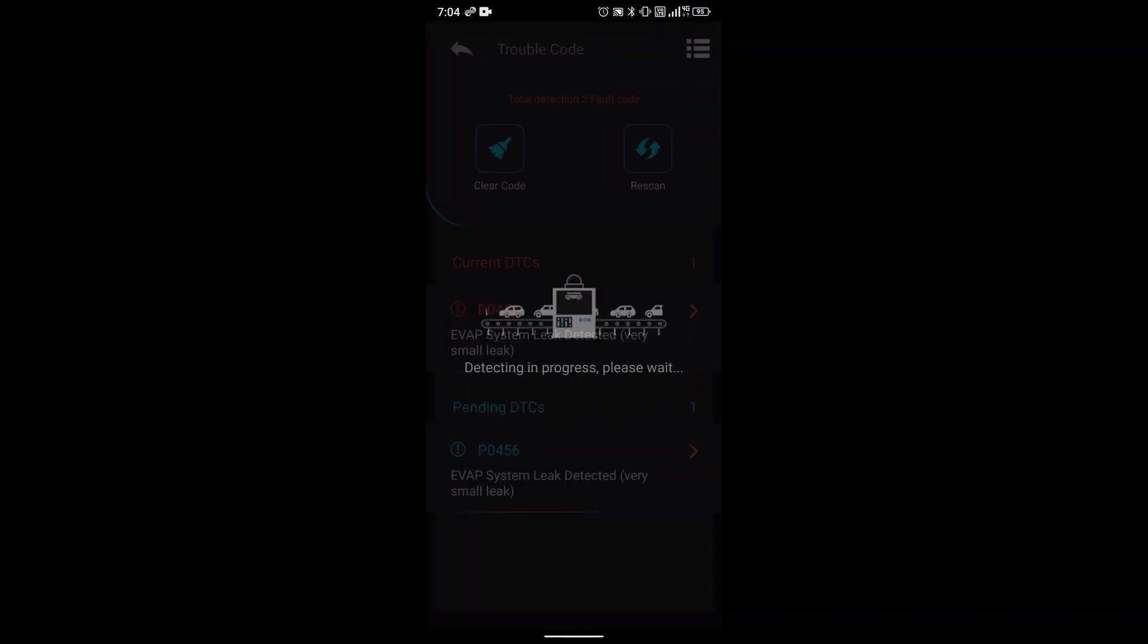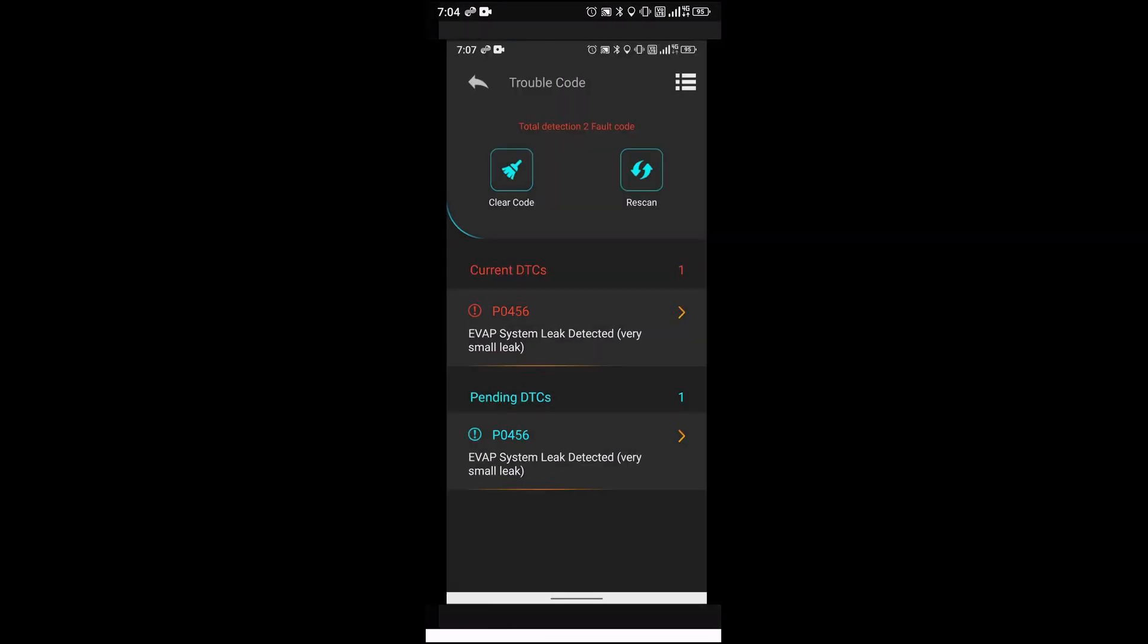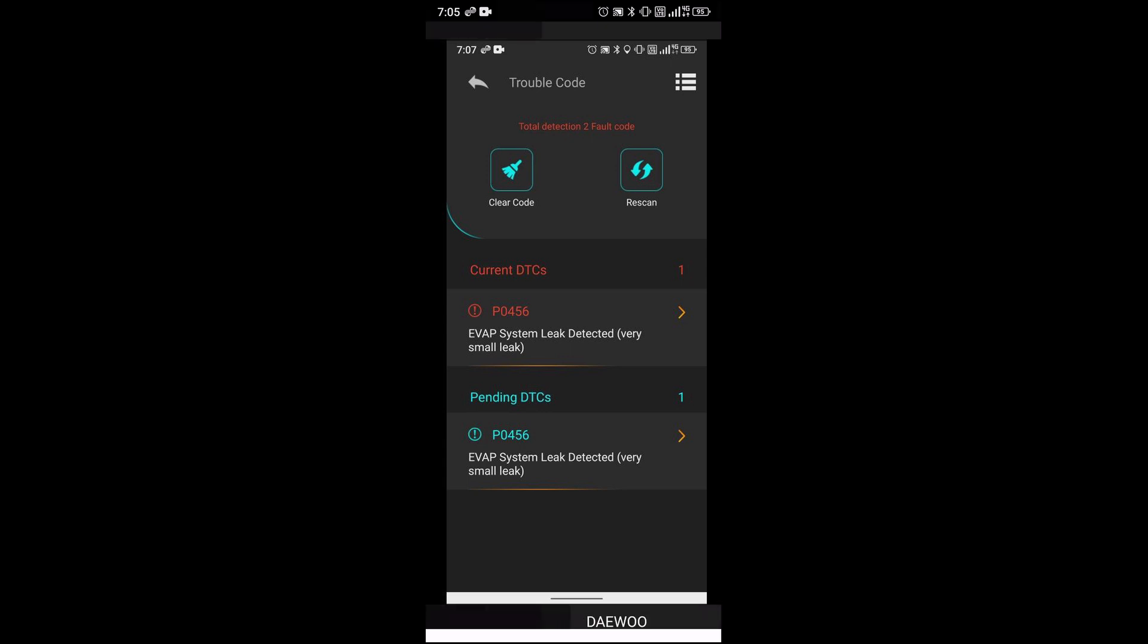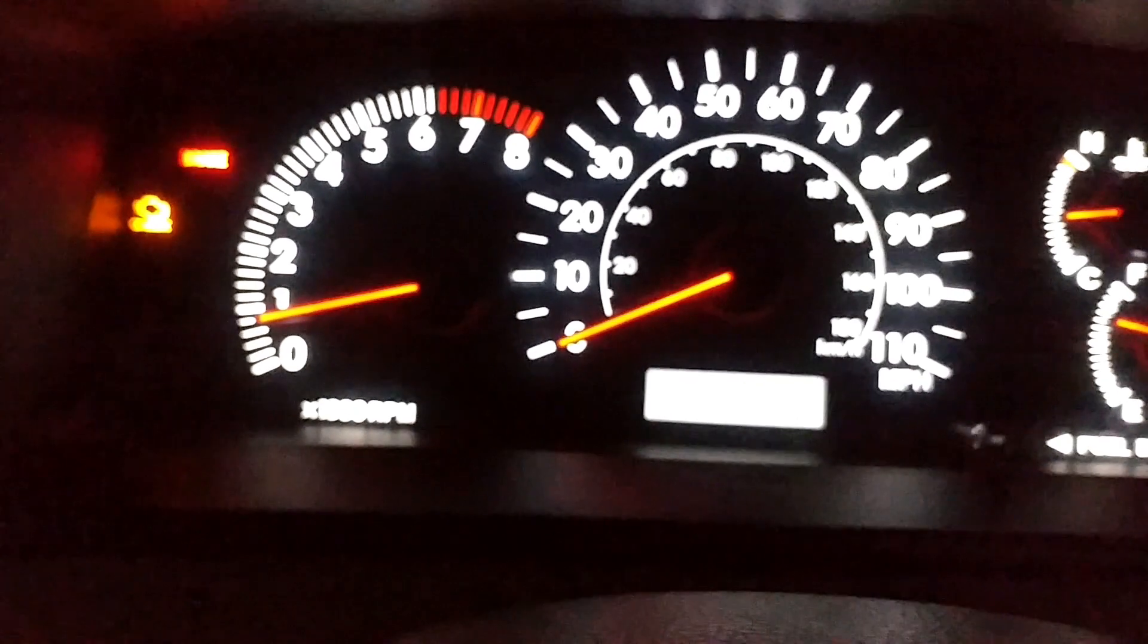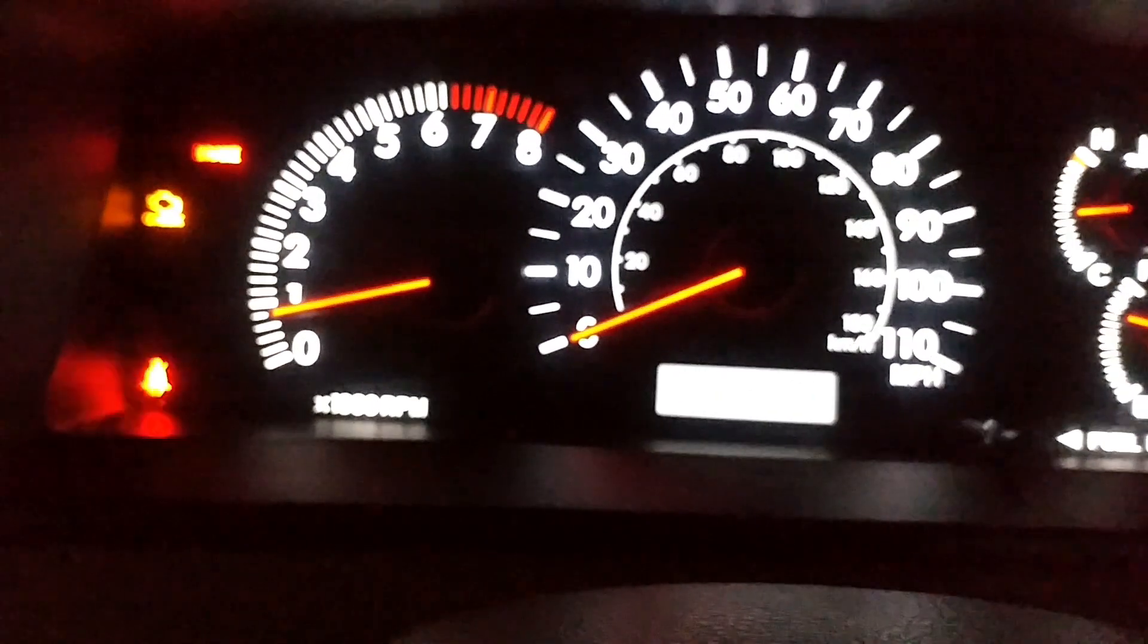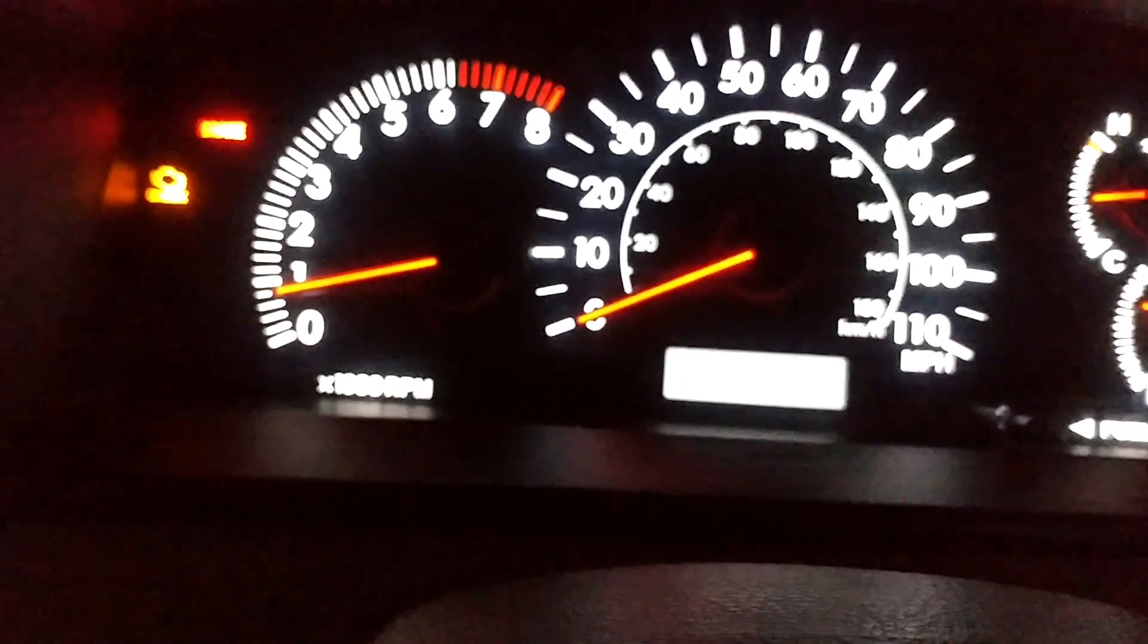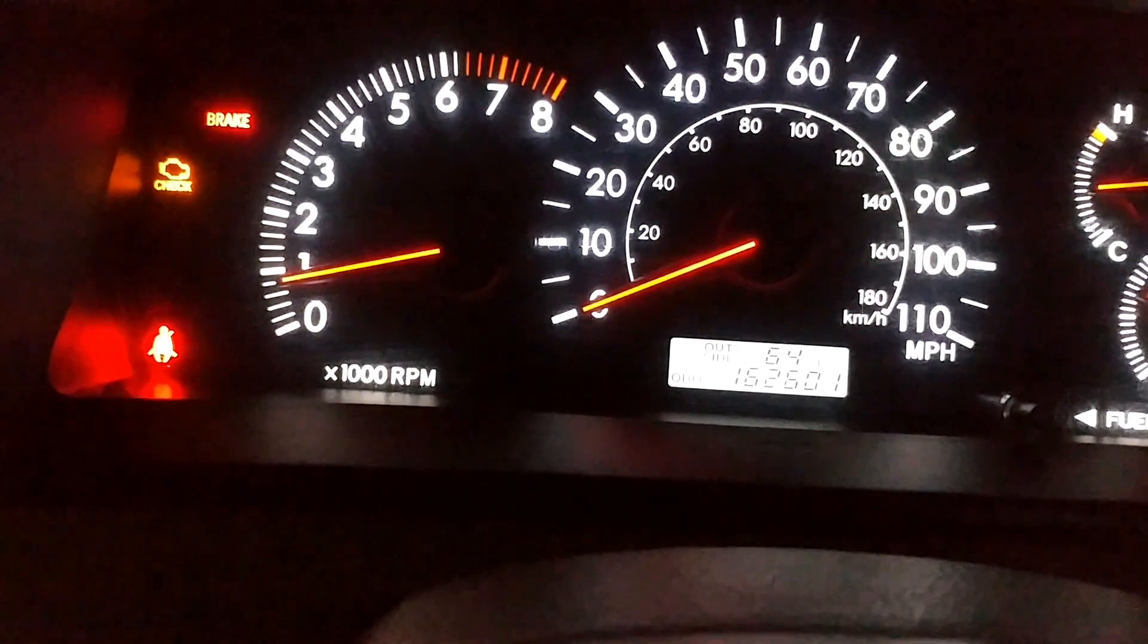Once you are here, you can actually do a rescan or clear code. I'll just click on clear code. Let me see if I can get my other phone to record the check engine light to see if it will go away. Let me go ahead and click on clear code now.